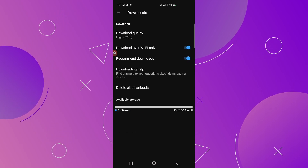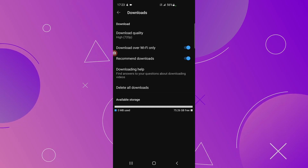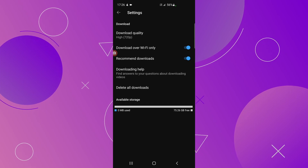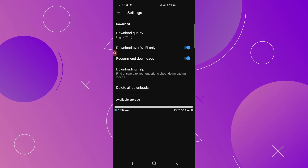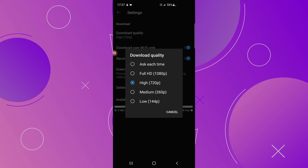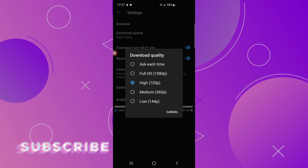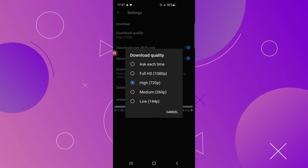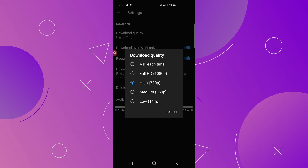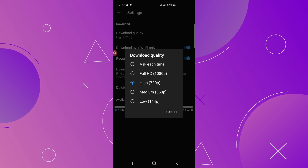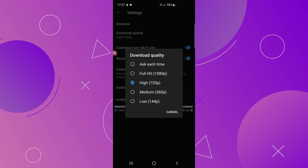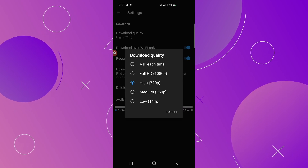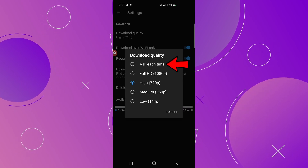Here you have some options that you can pre-define for your downloads. At the very top you have Download Quality. If you click there you will see a bunch of options — mine is set to 720p. I set it there because it is a good balance between size and quality. You can choose any option, but remember: high quality video equals bigger file size. You can also select 'Ask each time.'